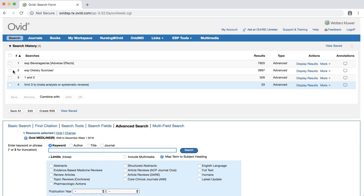You should now have a small set of results, several of which apply to the question. If you still have a large number of results after limiting the publication type, you can always add in new subject headings using the AND command. You can also limit your results by English language and publication year. To learn about searching for other types of studies, check out more of the library's evidence-based tutorials. Happy searching!